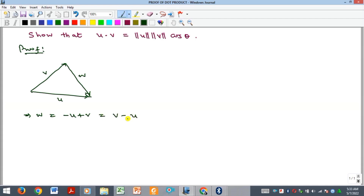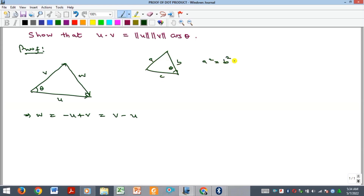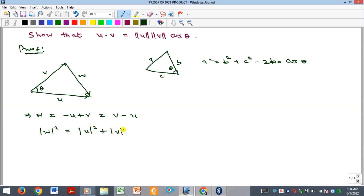The angle between u and v is theta. By the cosine rule, for a triangle ABC with angle theta facing side a, we have a² = b² + c² − 2bc·cosθ. Applying that here, the square of w equals the square of u plus the square of v minus two times |u||v|·cosθ.